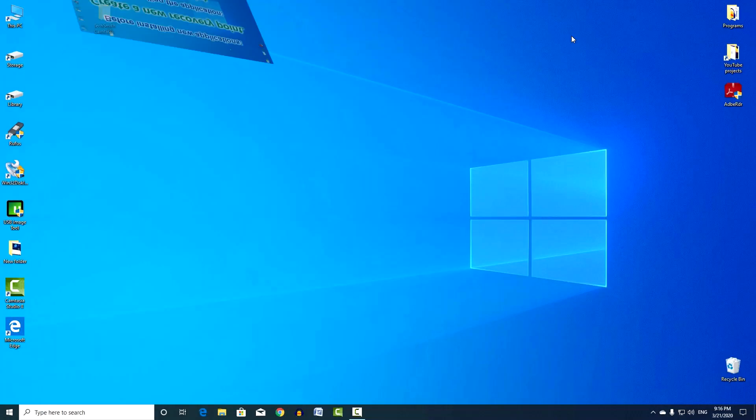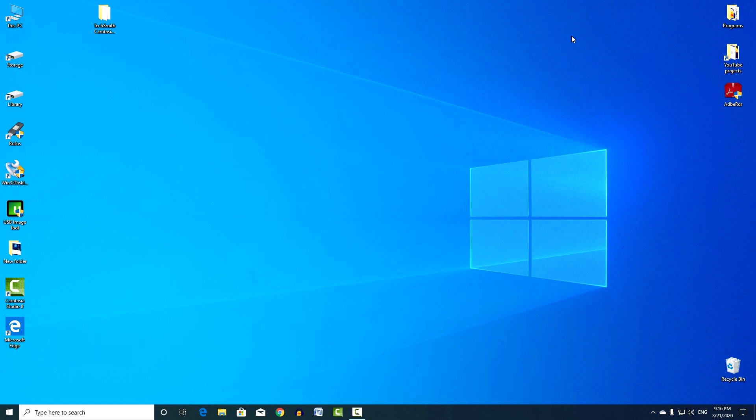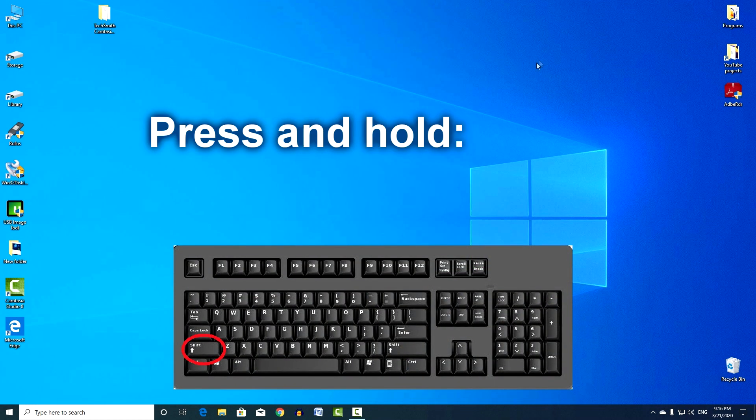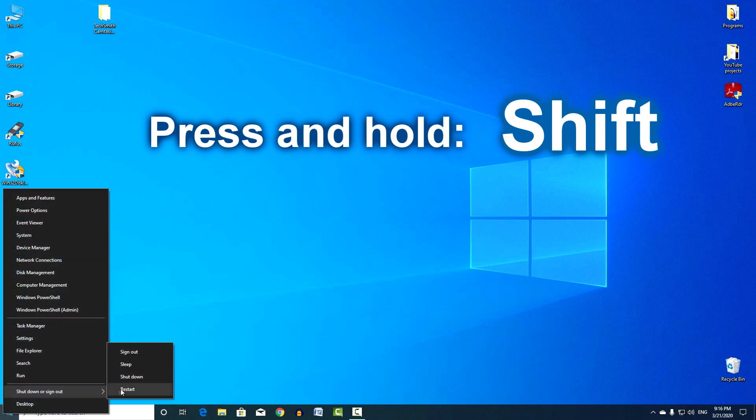Next I will show how to restore the system using the restore point. There are several recovery methods. If the system starts, I recommend using this method. Press and hold the Shift key on your keyboard, then restart your computer.